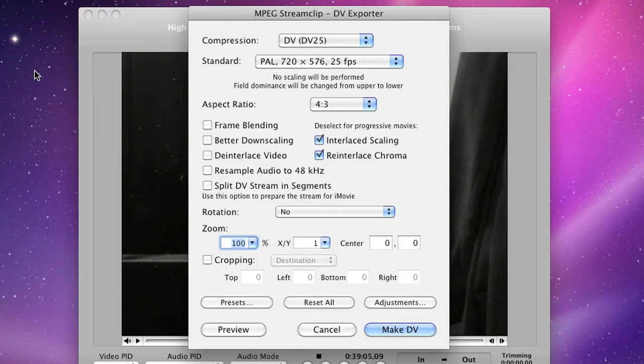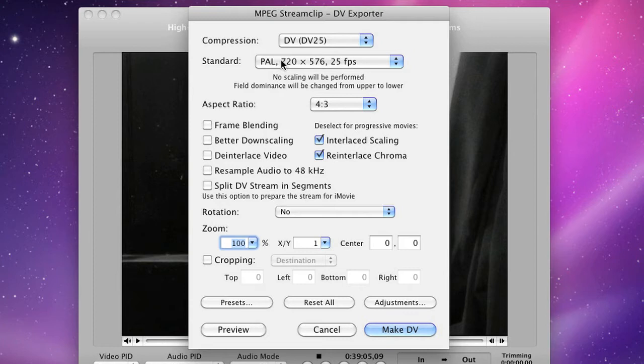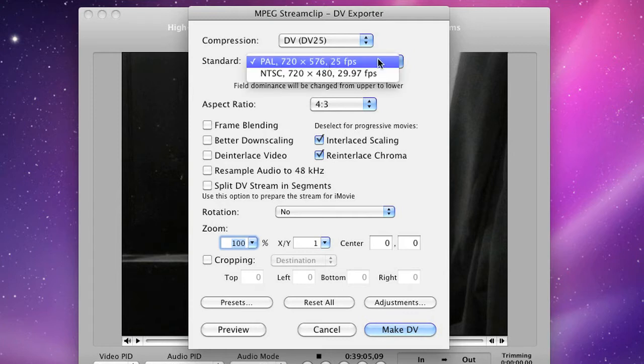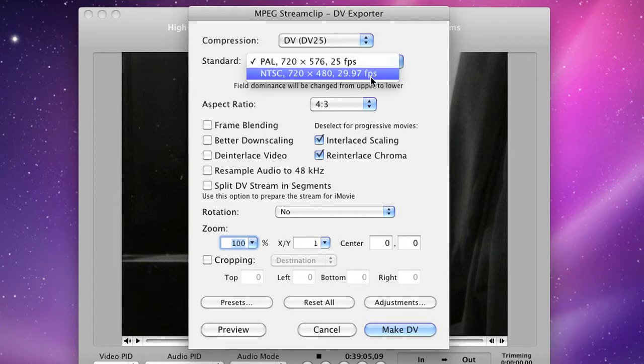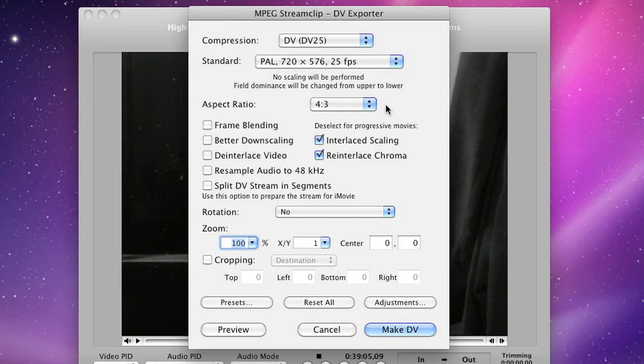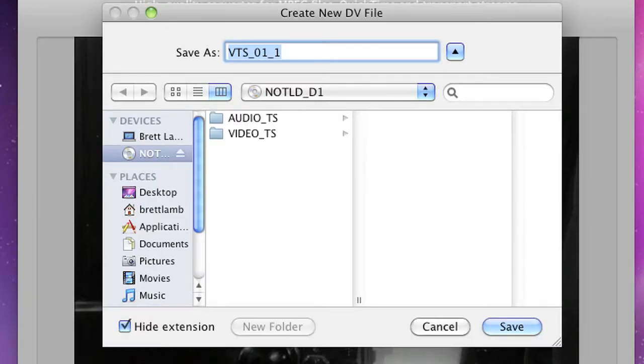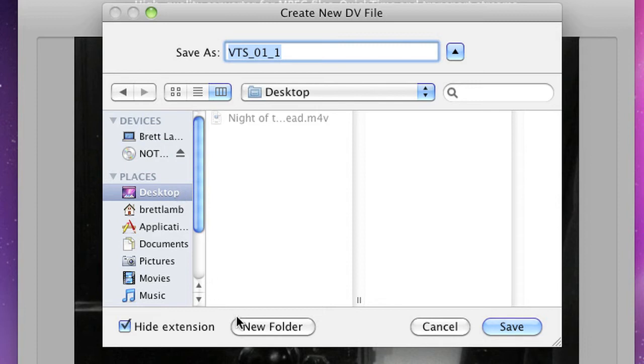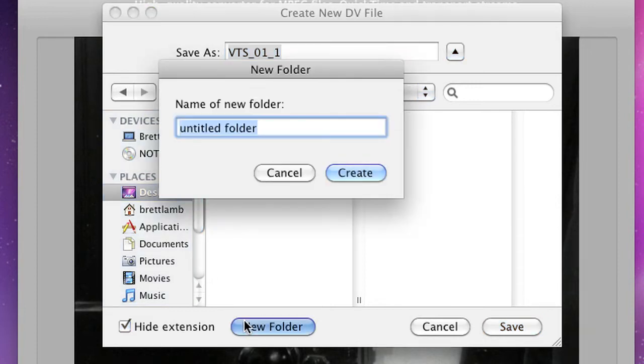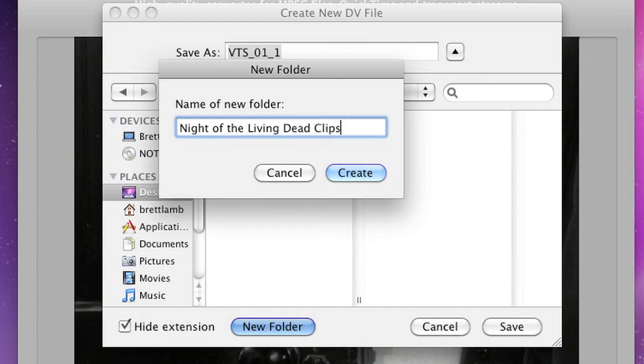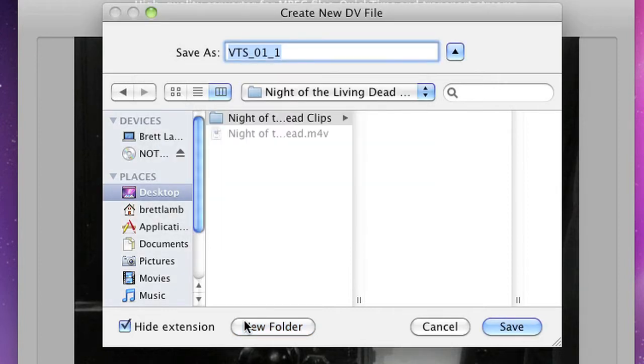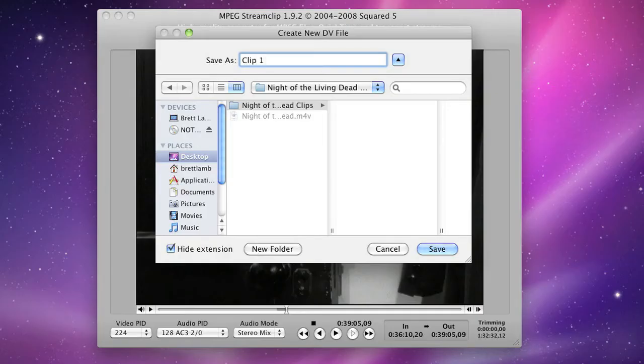Now what I'm going to do is go up to the file menu and export to digital video. By default, MPEG Stream Clip is going to pick the format and resolution that's appropriate for this. Because I'm in Australia, I'm going to be exporting to PAL. If you're in North America, you'd be using NTSC. The aspect ratio of my film is 4:3. If yours is widescreen, then you'll be using 16:9. I am going to click the Make DV button. And I'm going to save it onto the desktop of my computer. I might actually create a new folder called Night of the Living Dead Clips. And I'll call this clip 1.